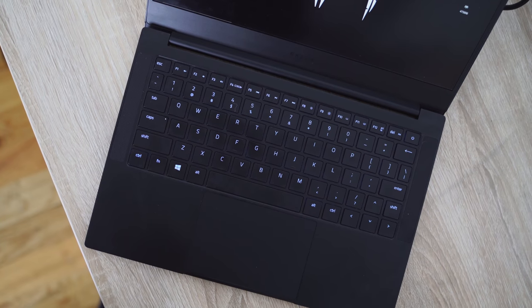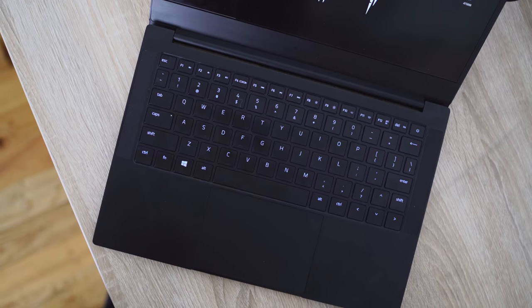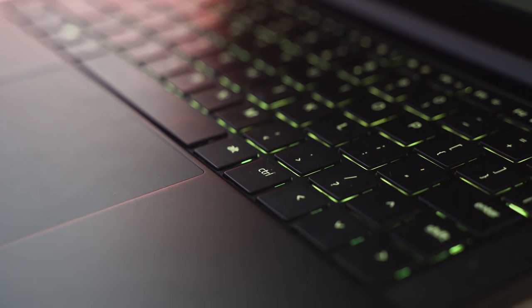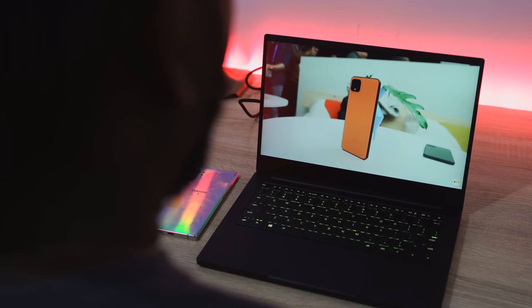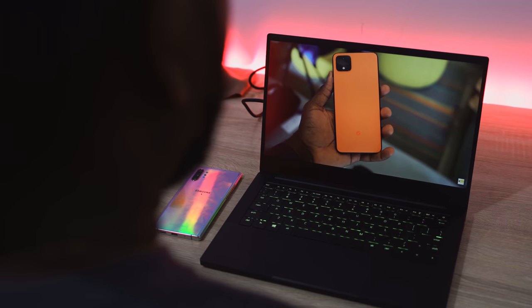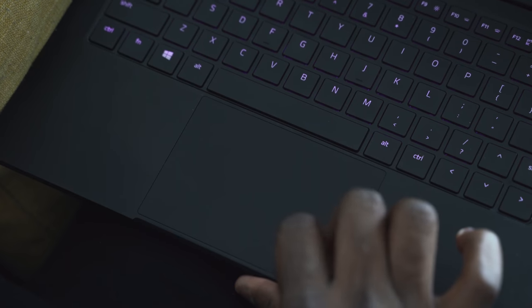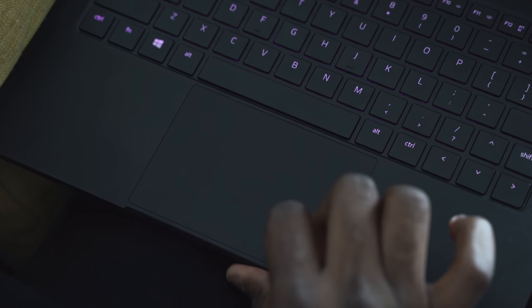You've got a really nice keyboard with backlighting as well. Performance is powered by the 10th gen Intel processor, 16 gigs of RAM, 512 gigabytes of storage. That's the first part that I want to talk about.